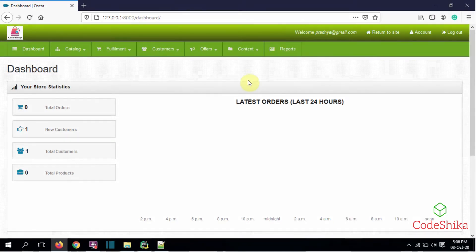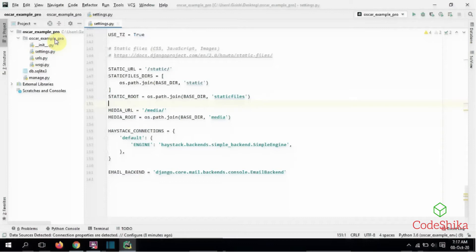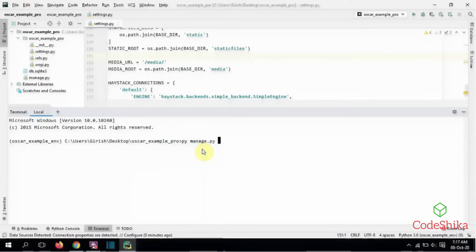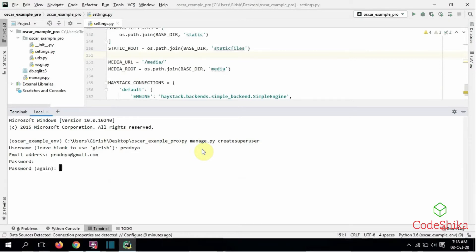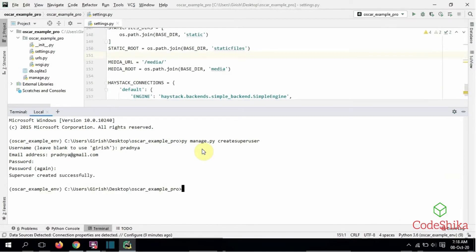Let's start the tutorial. Here I have created a Django project and completed all the Oscar setup. First I will create a superuser to log in to the dashboard: python manage.py createsuperuser. I will enter the username — Pratnya — email address — Pratnya at gmail.com — and a password. The superuser is created successfully. Now let's run the server: python manage.py runserver.